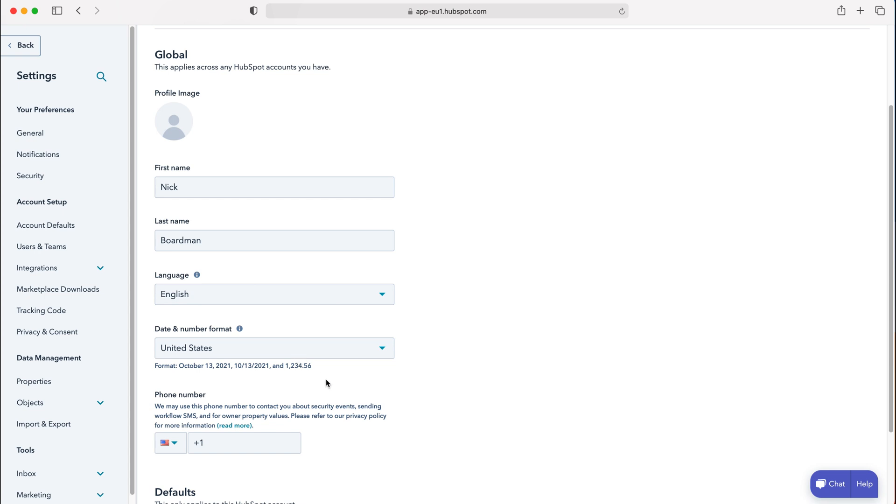However, as I'm based in the UK, our number format is different. As you can see, October 31st, whereas I would read 31st of October, and likewise for 10-13-21 whereas in the UK it'd be 13-10-2021.